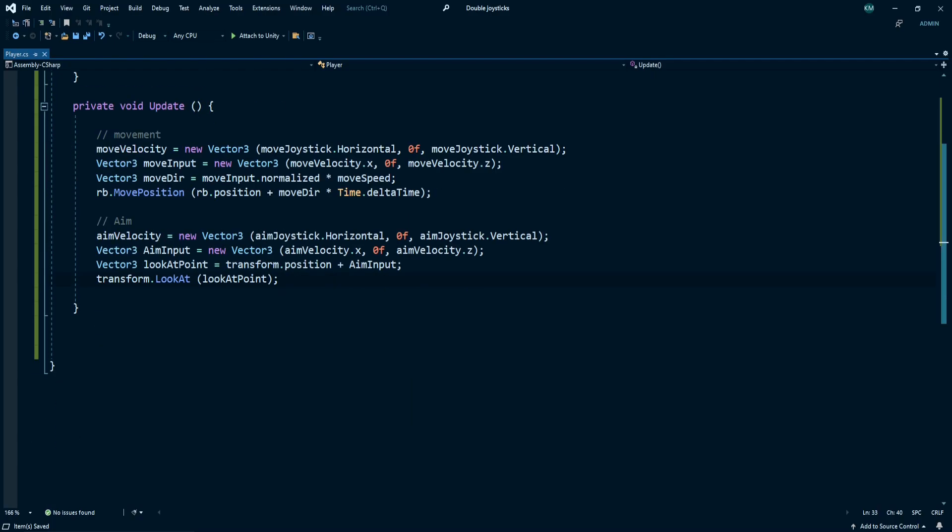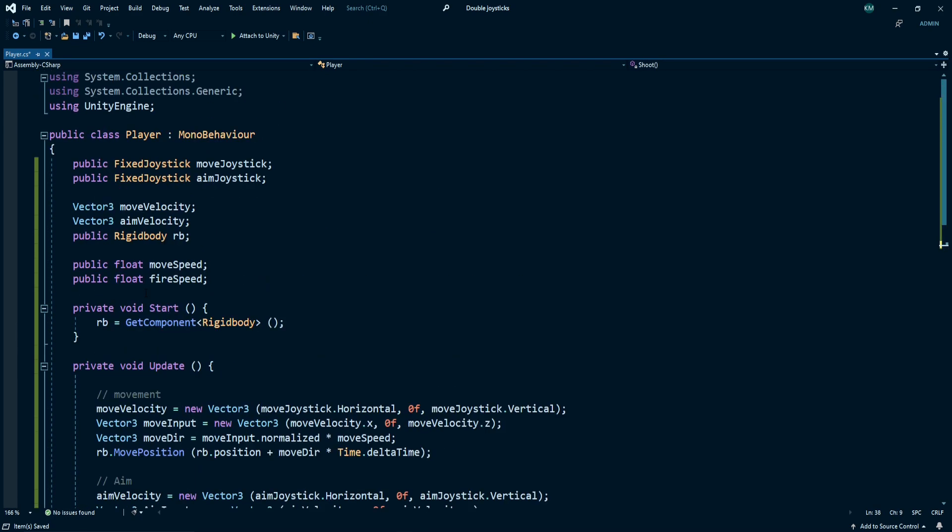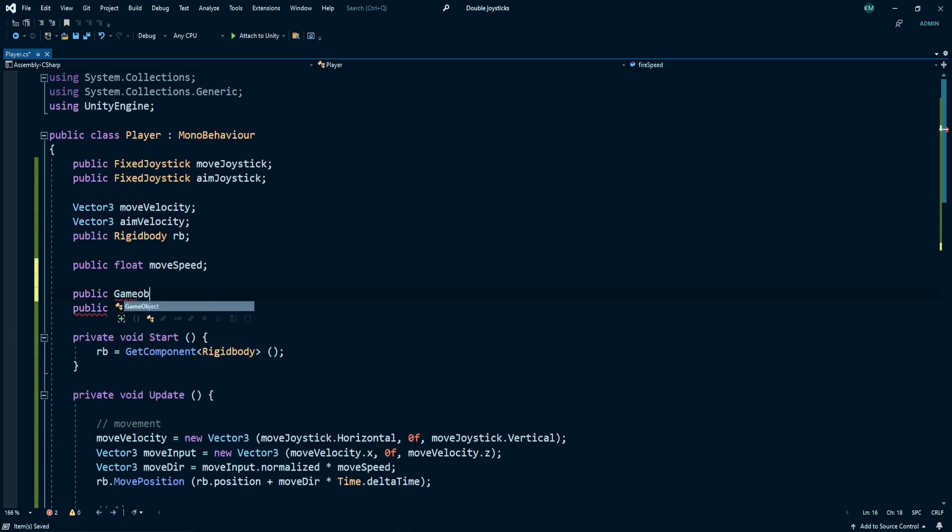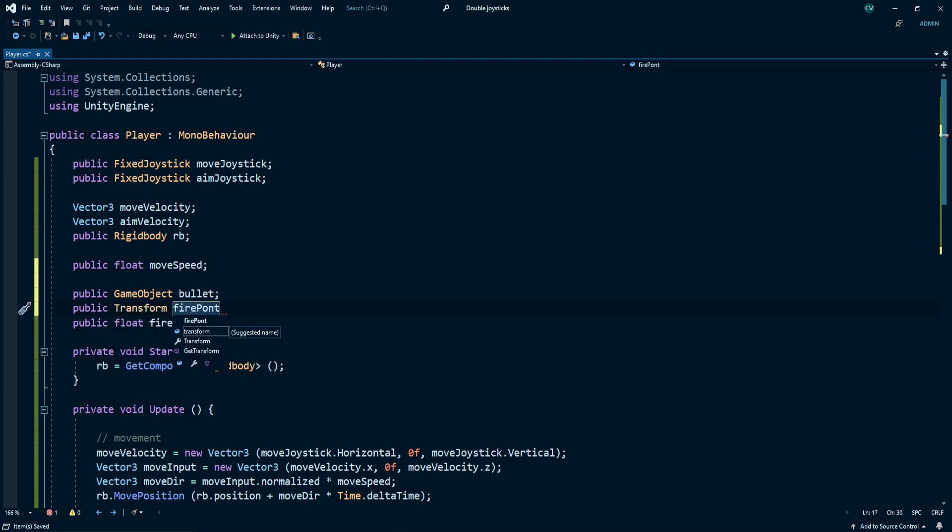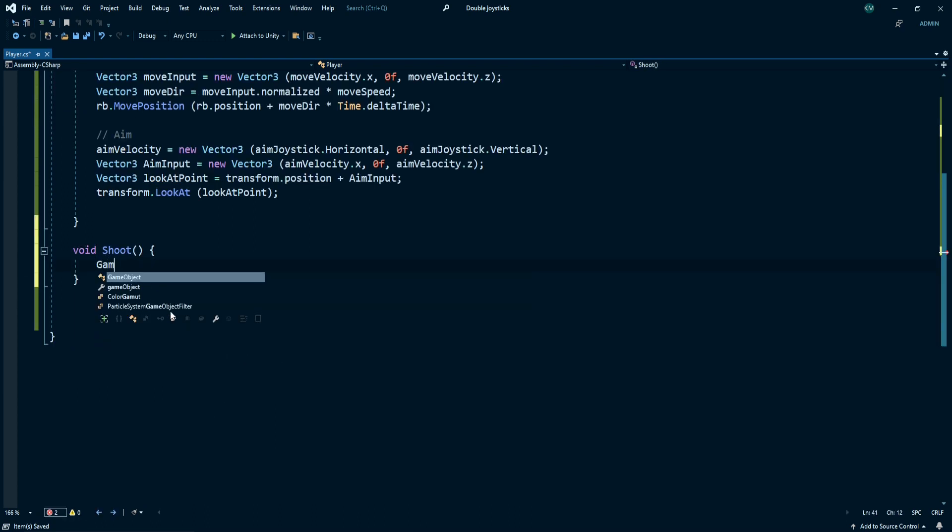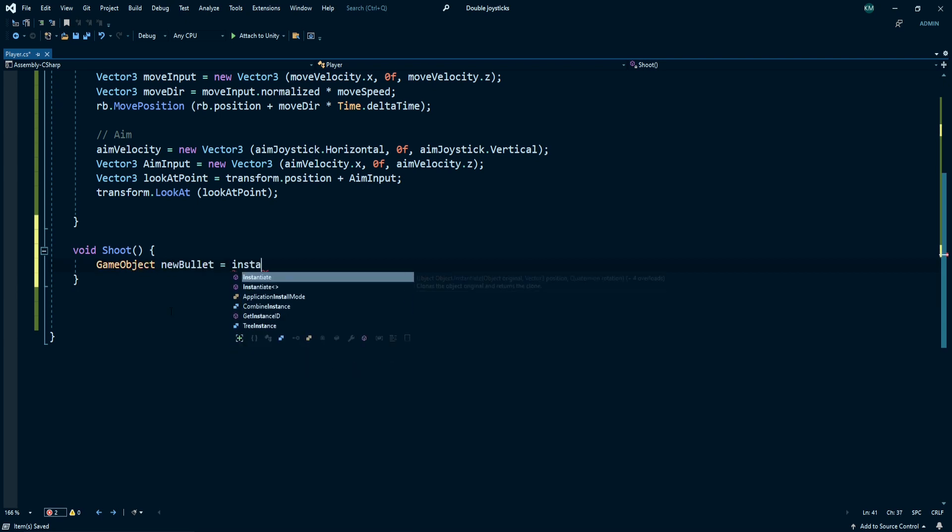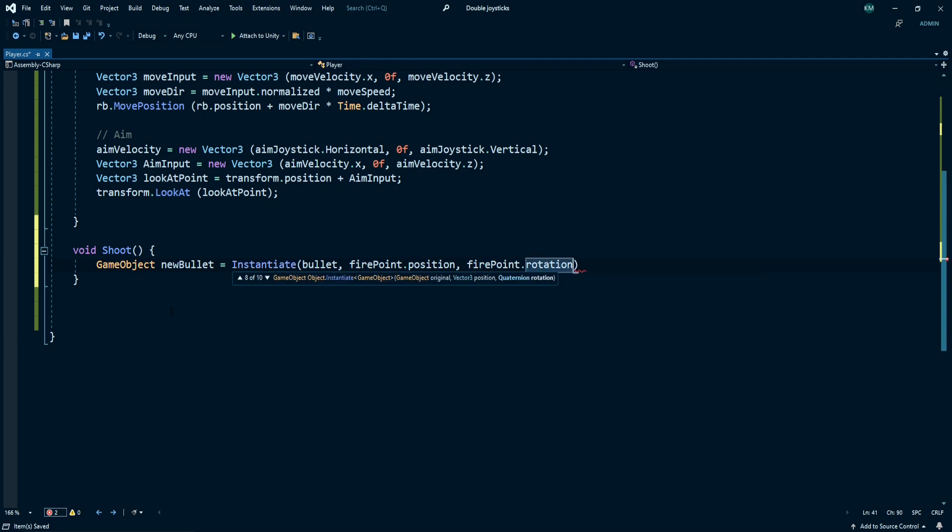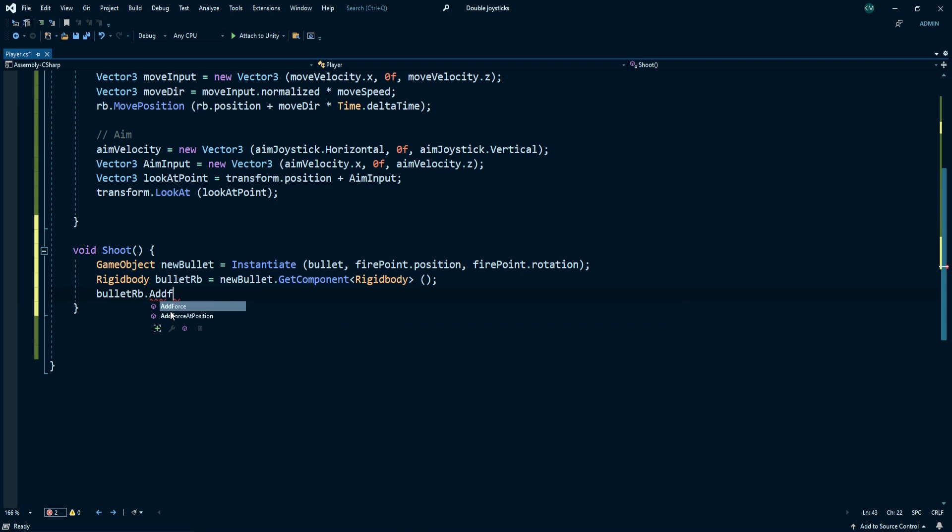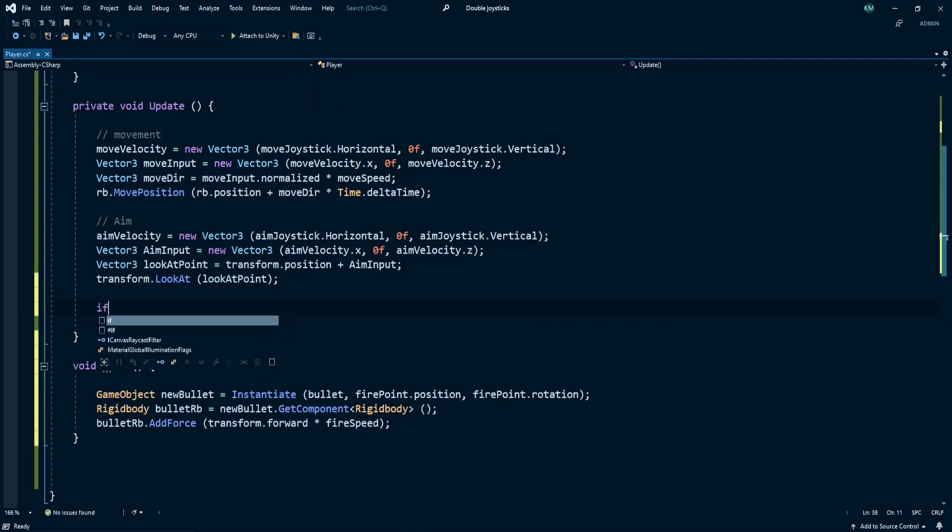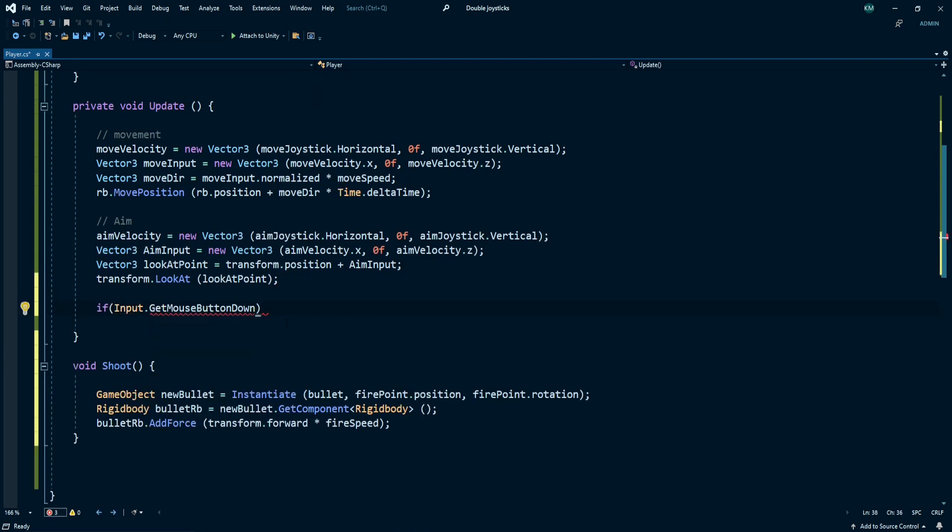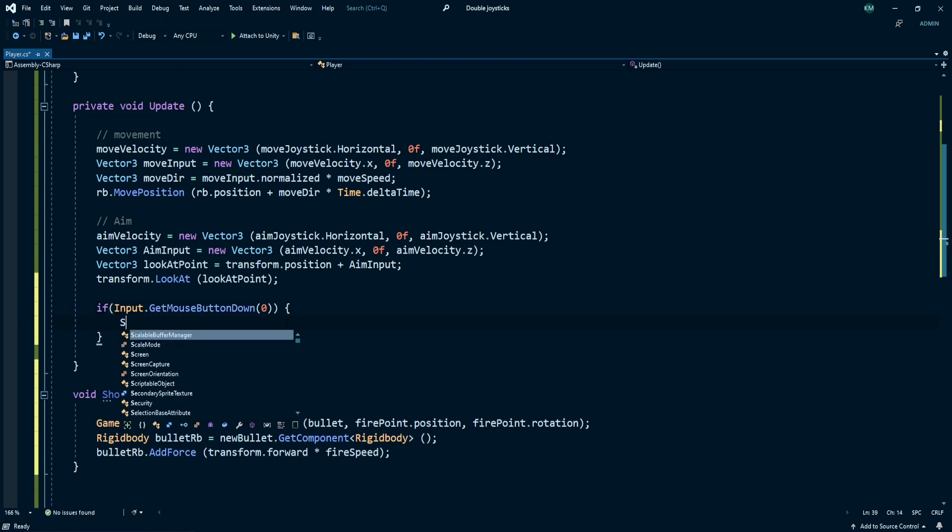It's time to add shooting logic. We need some variables for shooting like public game object bullet prefab, public transform firepoint. Go to the shoot method and create a new game object and instantiate a bullet prefab, firepoint dot position and firepoint dot rotation. Find rigidbody component in my bullet and add a force multiplied with fire speed. Under the update, write if input dot get mouse button down, call shoot function here.